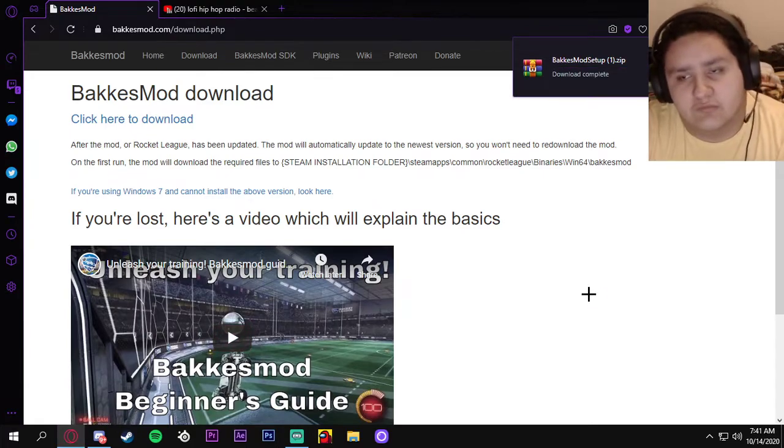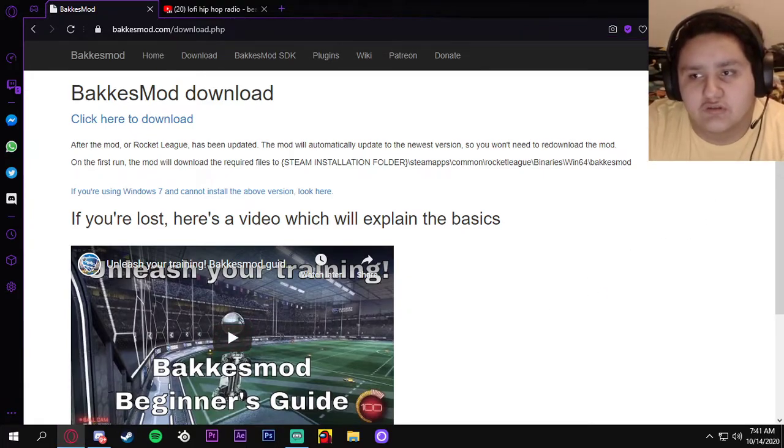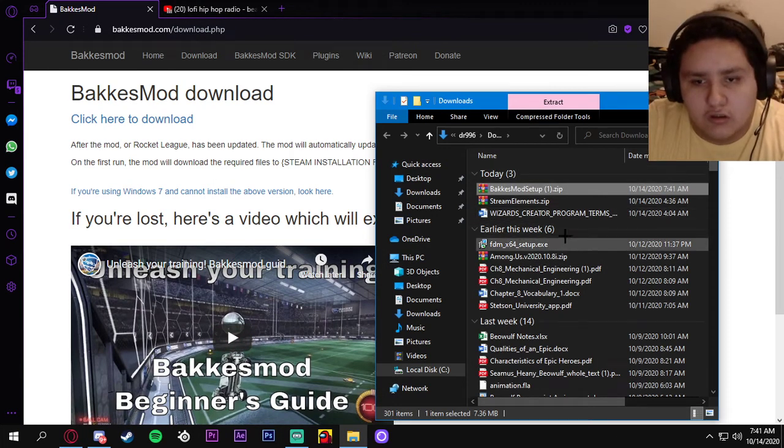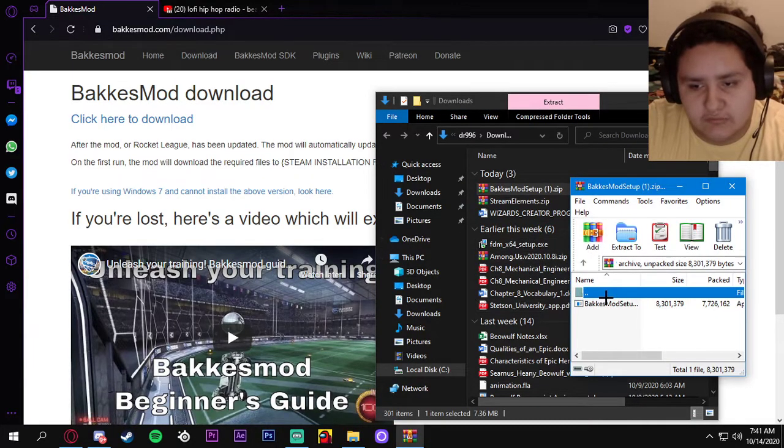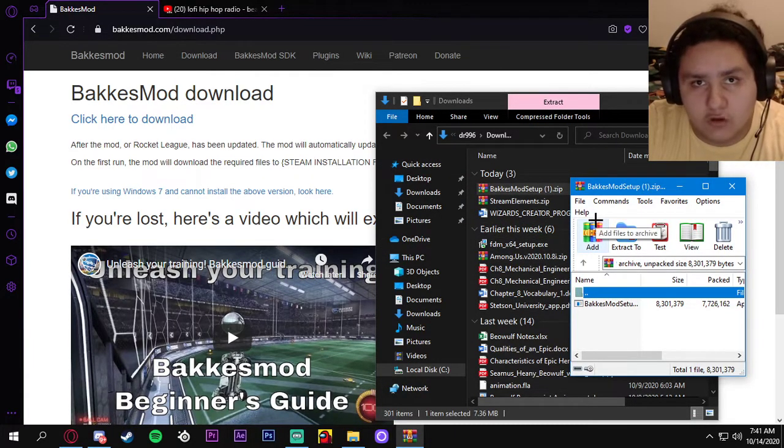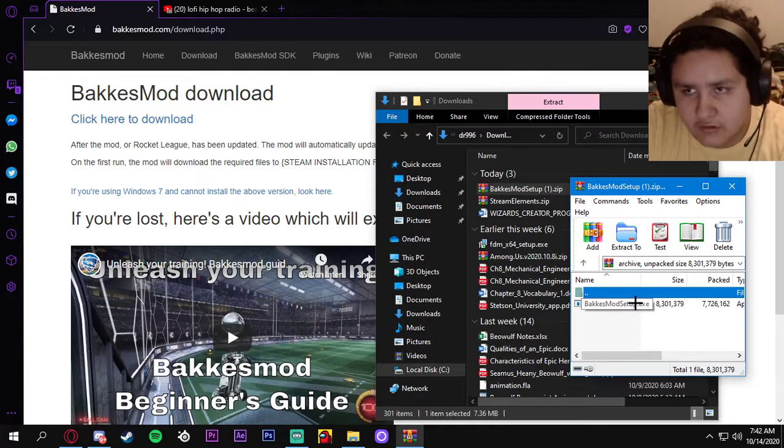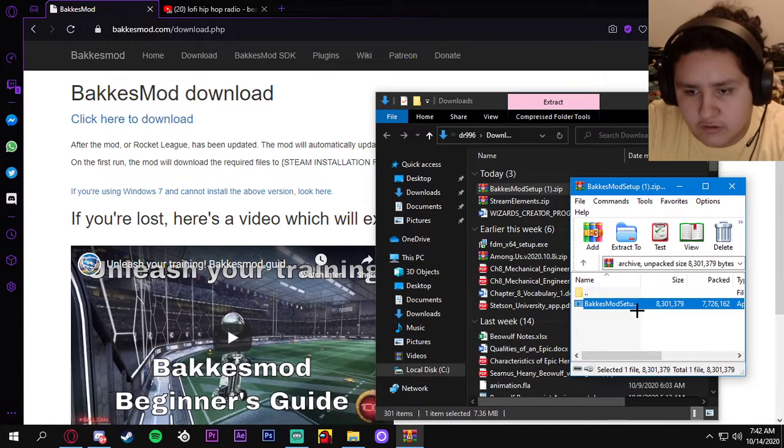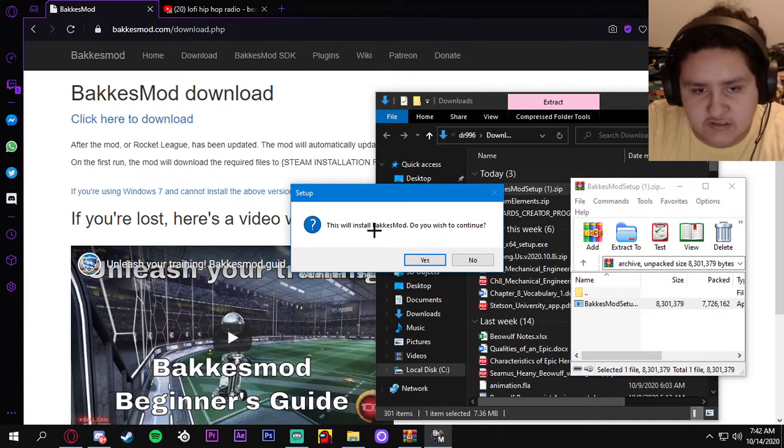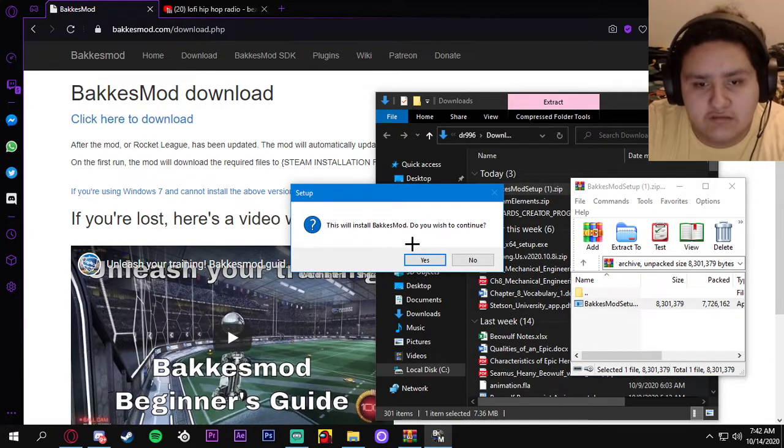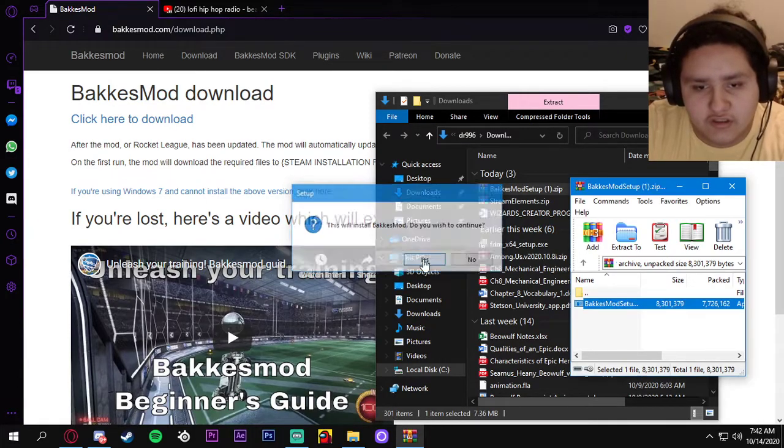Alright, so now it's gonna download. What you want to do is open the Bakkesmod setup zip file. You must have WinRAR or some sort of extractor. Then you want to open up the setup and it says this will install Bakkesmod. Do you wish to continue? You click yes.